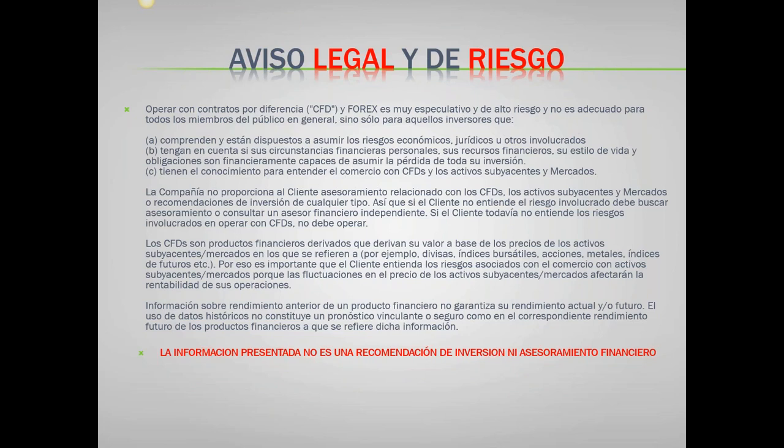Como siempre, vamos a leer el aviso legal y de riesgo. Recuerden que operar con contratos por diferencia, CFD y Forex es muy especulativo y de alto riesgo y no es adecuado para todos los miembros del público en general. La información que se presenta acá no es una recomendación de inversión y tampoco es asesoramiento financiero.